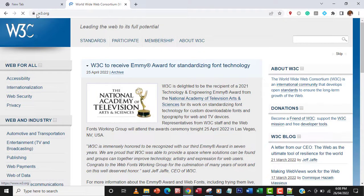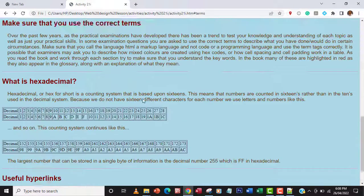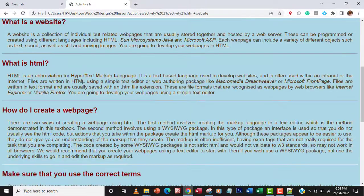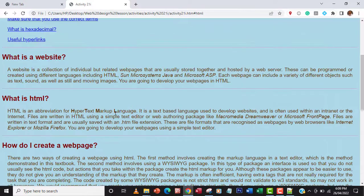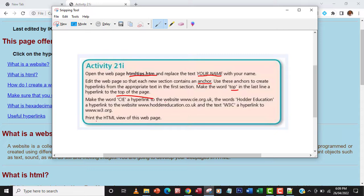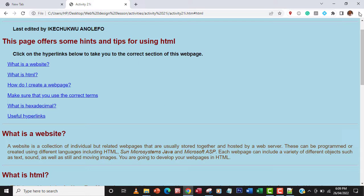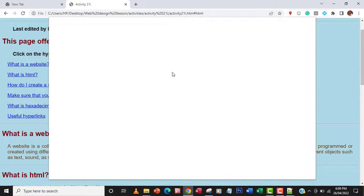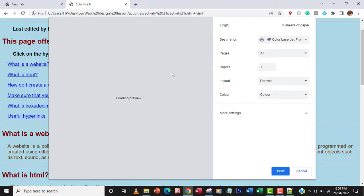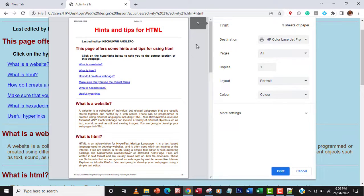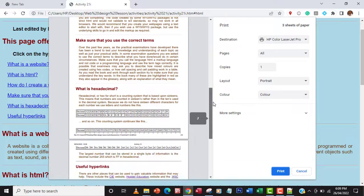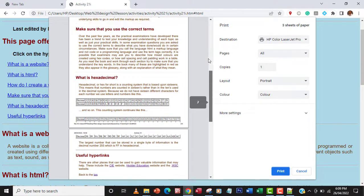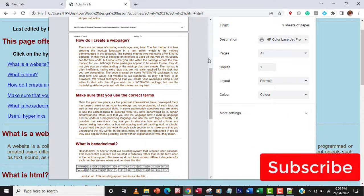Everything works perfectly — the web page looks great. The last part of the question says to print the HTML view of this page. I go to the browser menu, click Print, and check the print preview — it comes out neatly. That's how to do this activity. Thank you so much, don't forget to subscribe. If you have any questions, leave a comment below. See you in the next one!